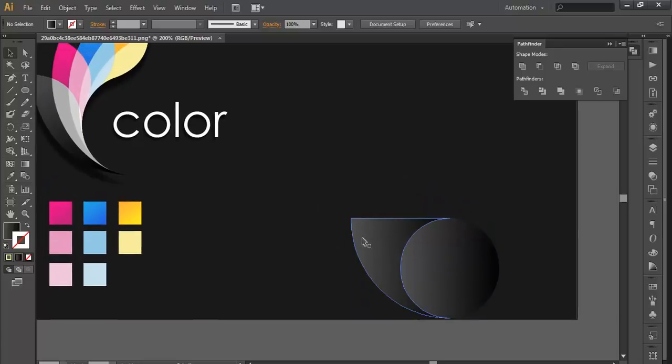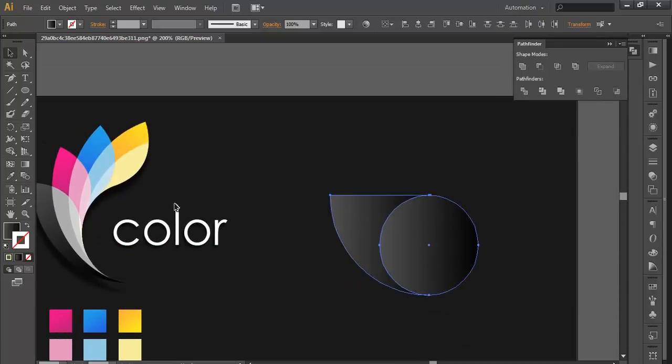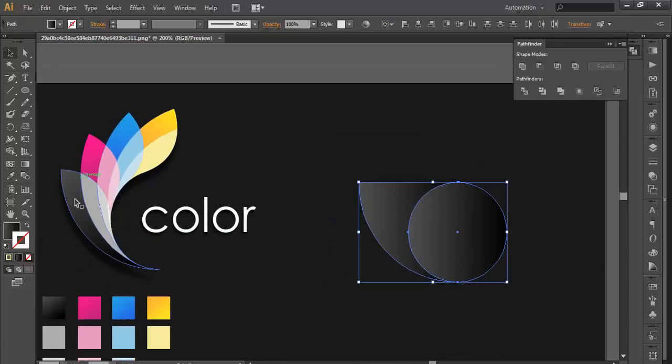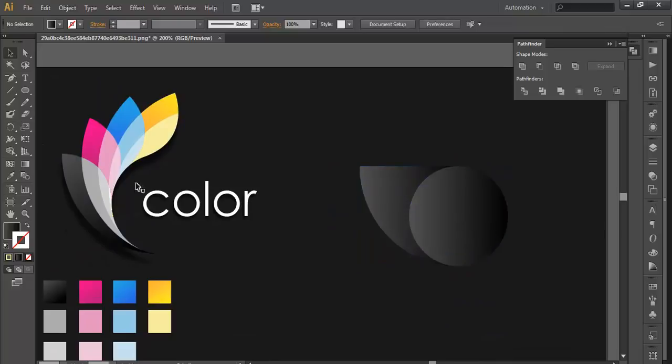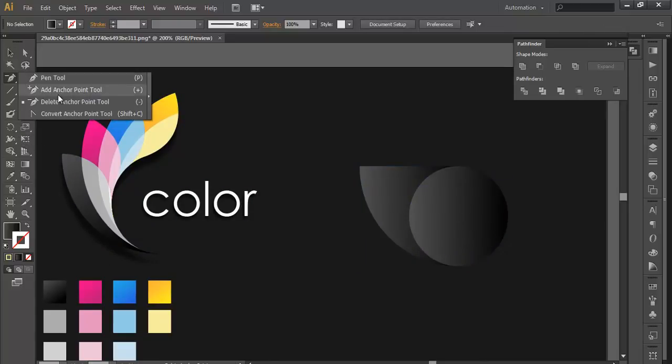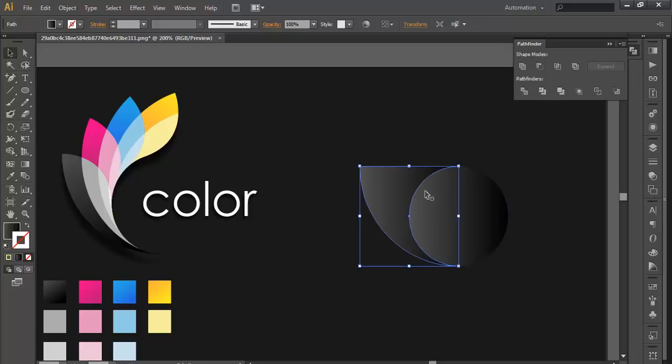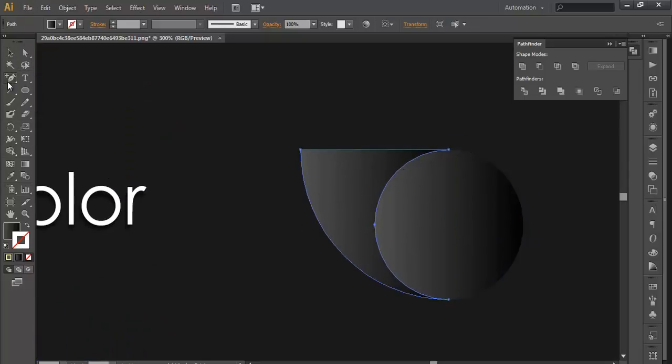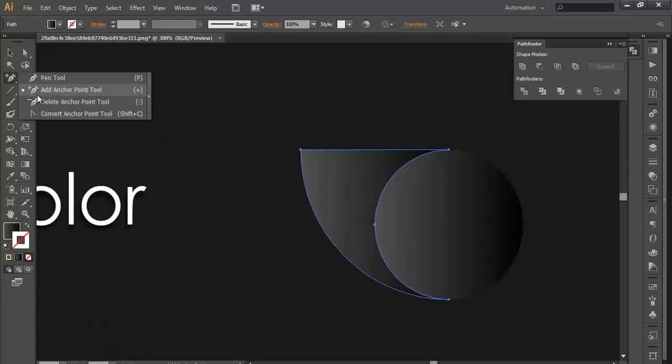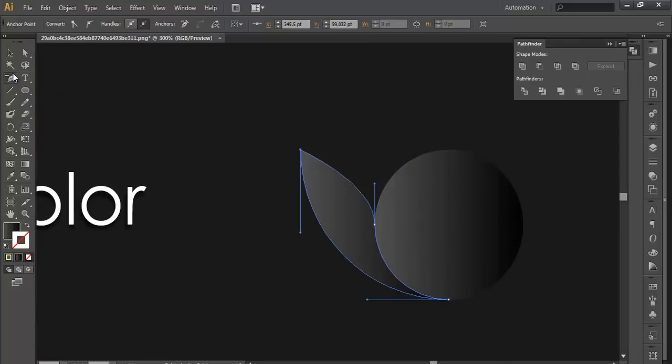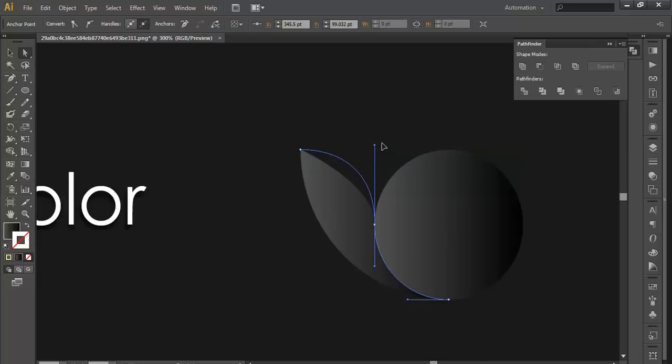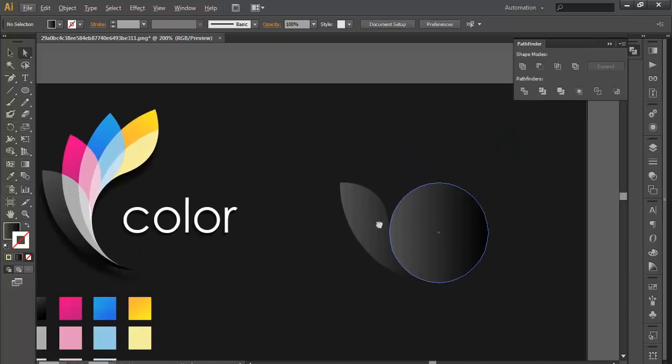Here we go. Now we will edit this shape in such a way that it forms this leaf-like shape. We will use the delete anchor point tool. First select the object, then using the delete anchor point tool, we will delete the points which you don't need. And with the direct selection tool, just edit this portion a little.